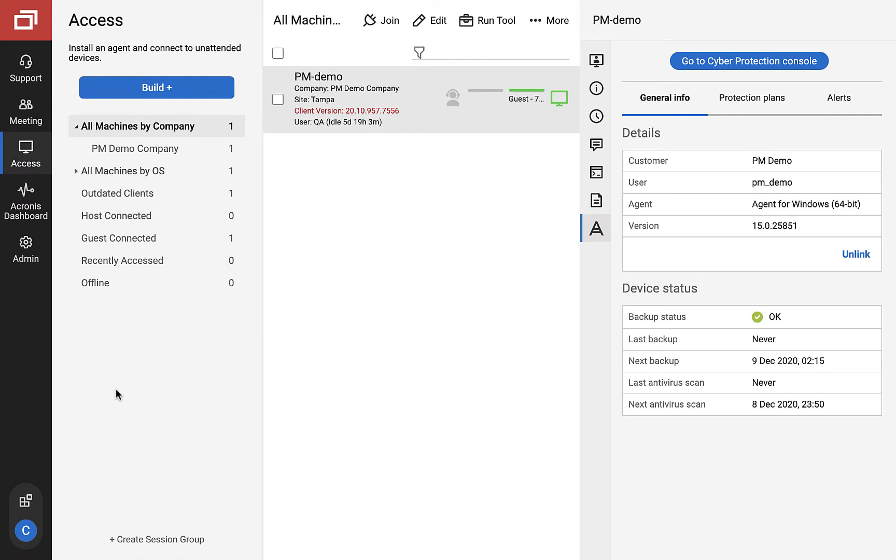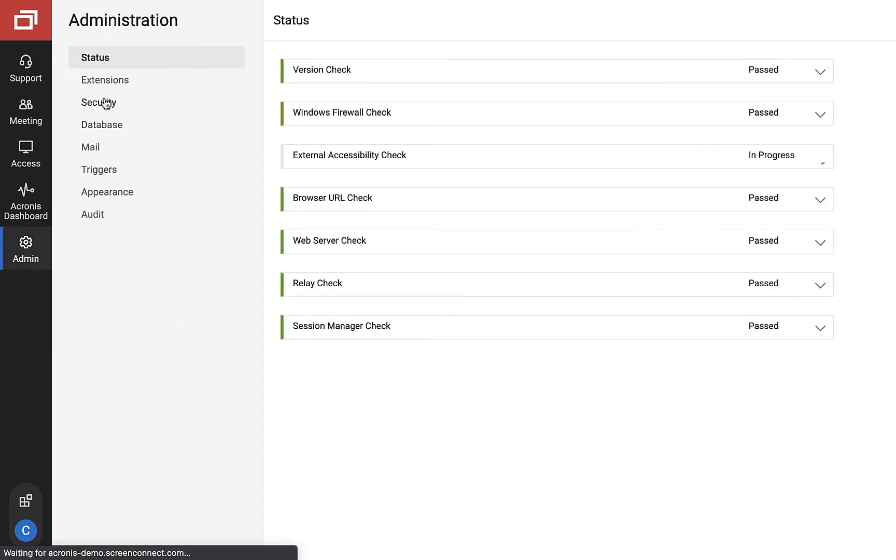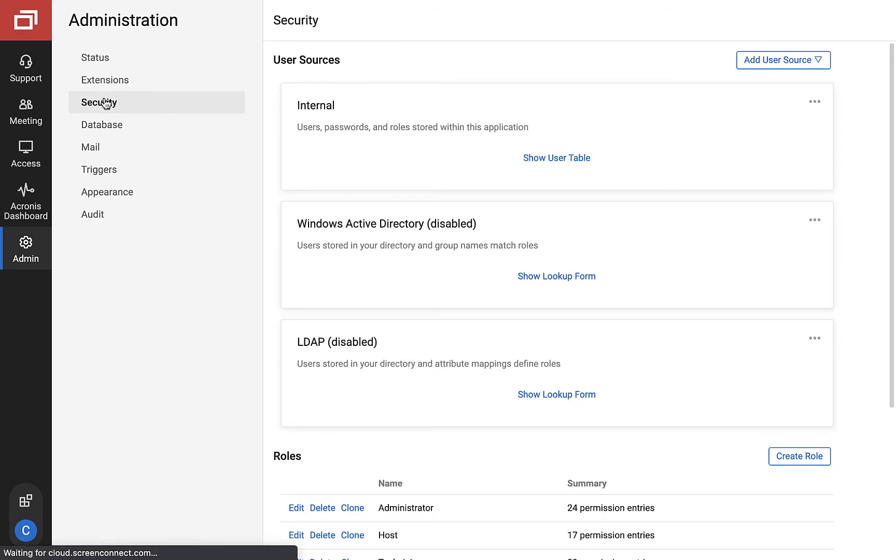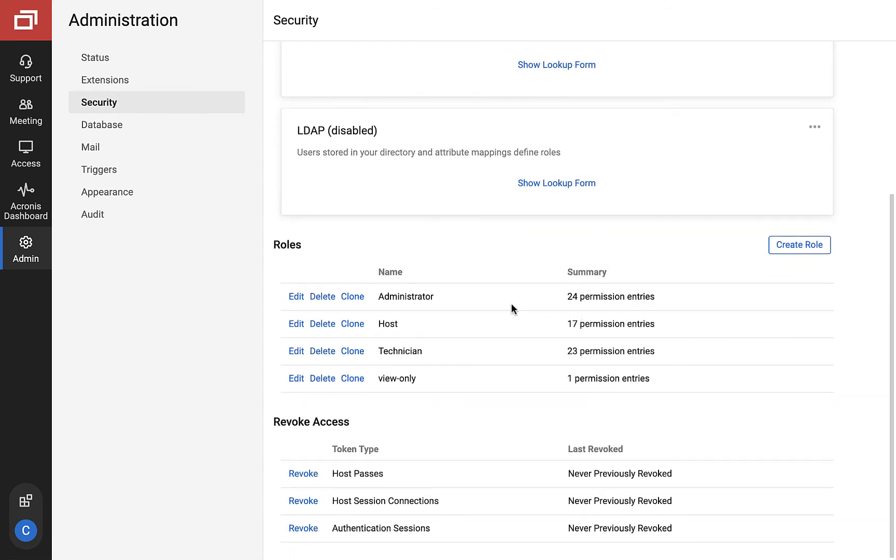A large security improvement in this version of the control integration is the new permissions management system. This system relies on existing permissions that you probably already have set up for the different roles on your system. You do not have to create new roles for this. We will go over these permissions and roles one by one.